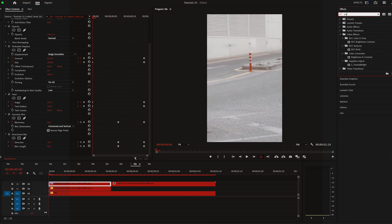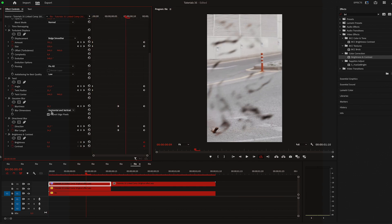And the last effect that I'm applying is brightness and contrast. Keyframe it at the end then increase it at the start.